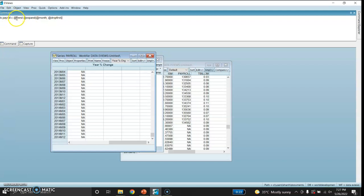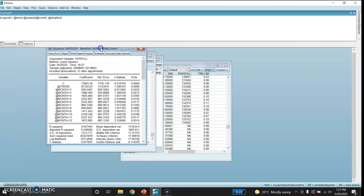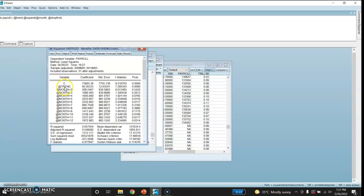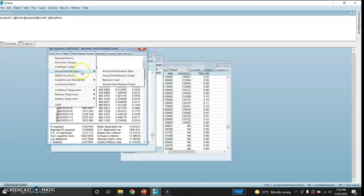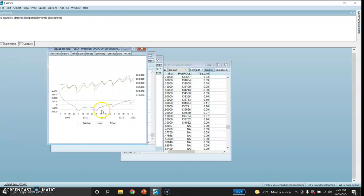I am regressing payroll on a constant and trend, then dummies for the 12 months, and I am dropping the first month. Here is my estimated equation. C is significant, trend is significant, and these are the various months — the first month has been dropped. R-squared and the Durbin-Watson are reported. Let me show the residual, actual, and fitted graph. The red line is the actual, the green line is the fitted, and the blue line shows the residual.